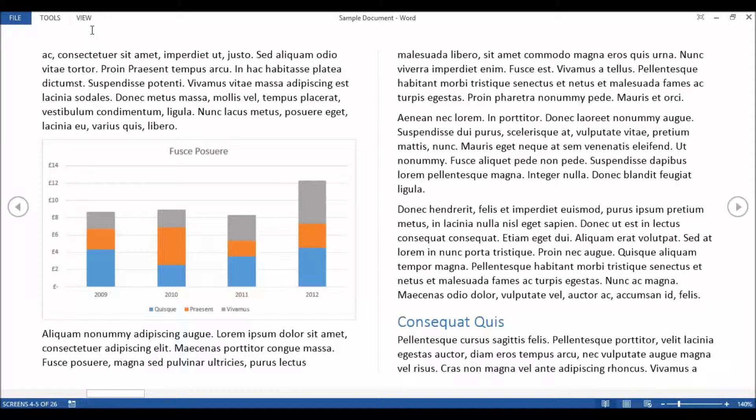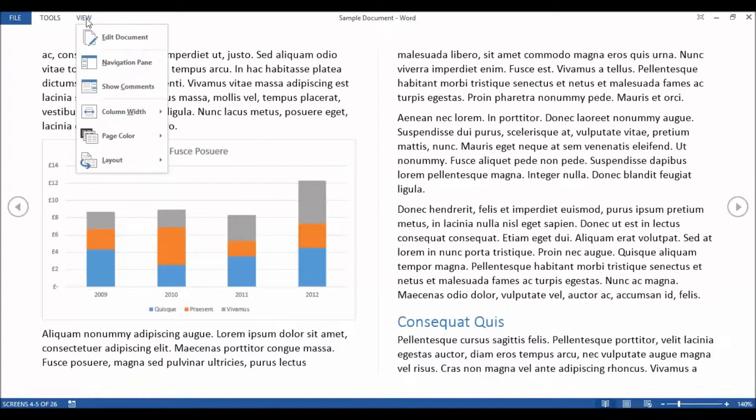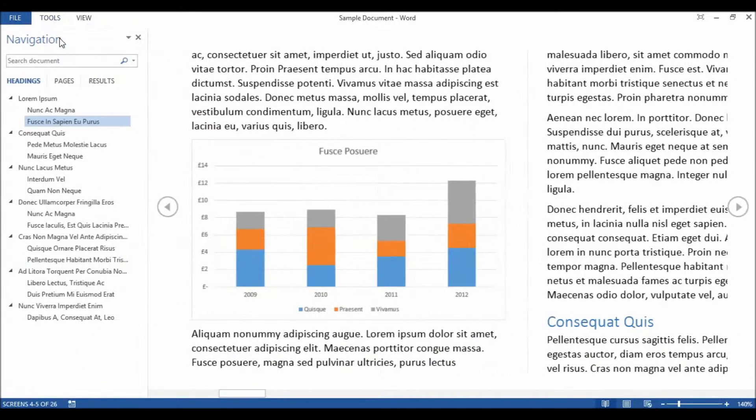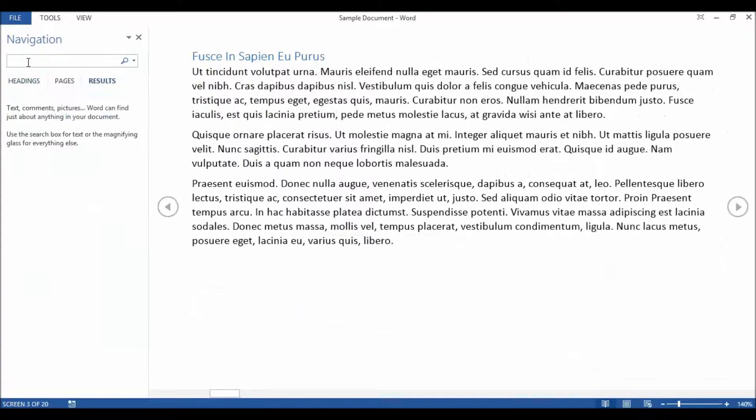You can also use translation tools or you can search for your term within Bing. If you're looking for a particular word you can go to View, Tools and then Find.